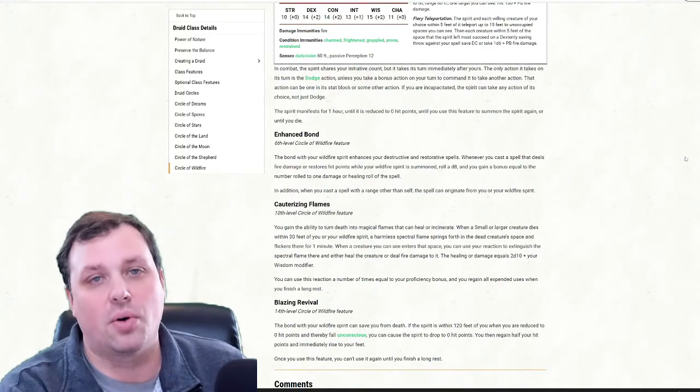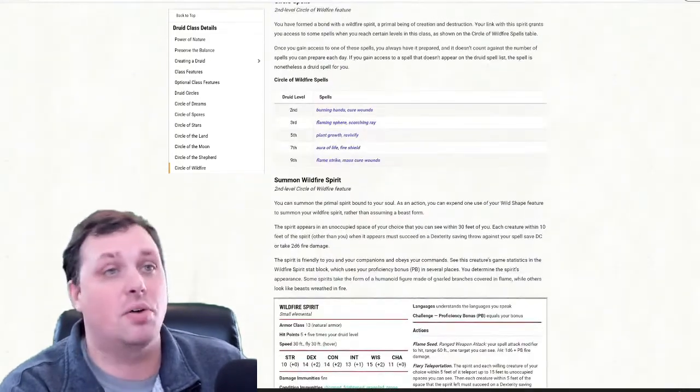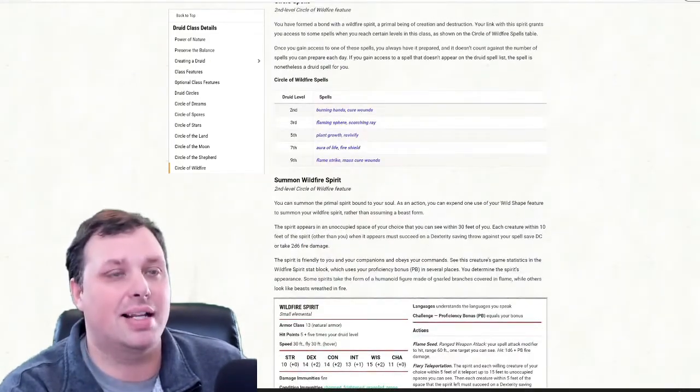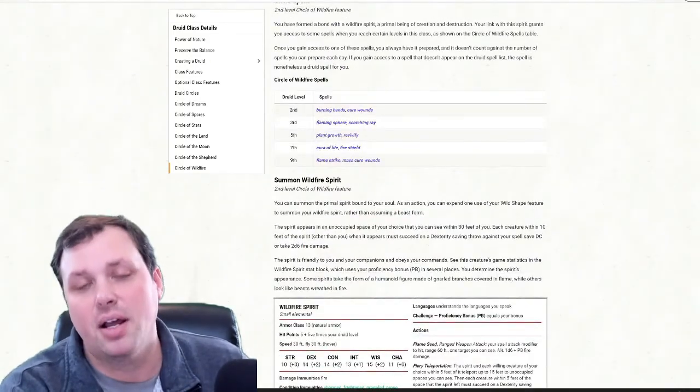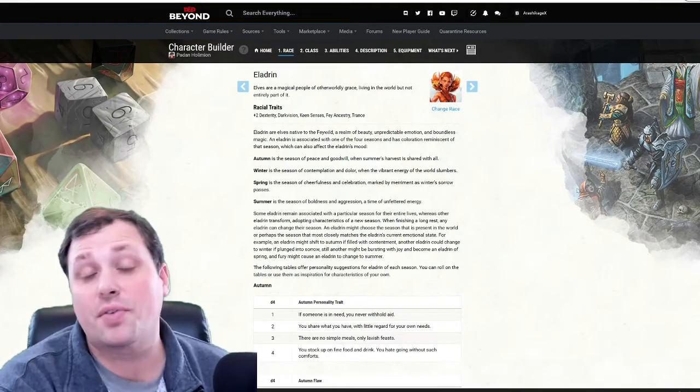What we're going to do now is take a look at a sample build of something that I think would be pretty thematic to play. For the sample build for a Circle of Wildfire Druid today, I'd like to take a look at building him as an Eladrin.